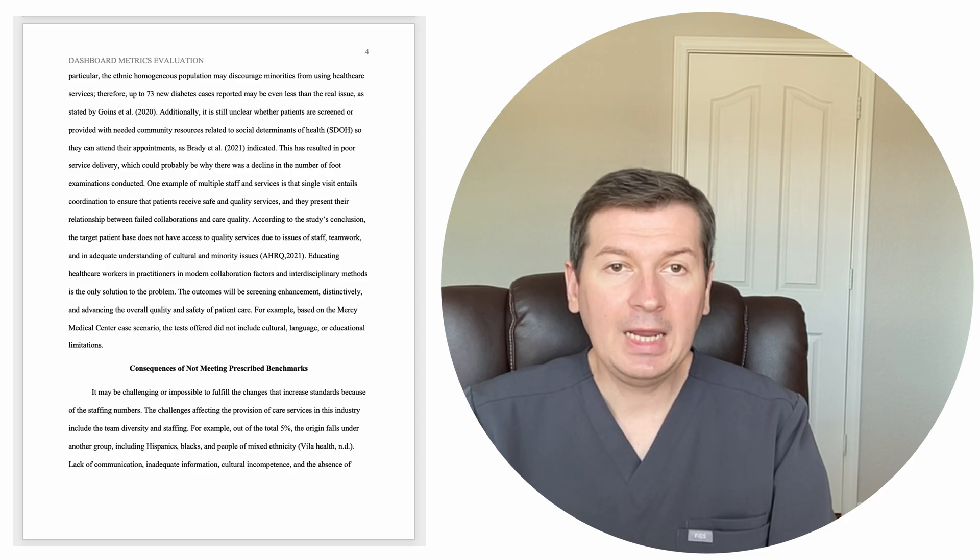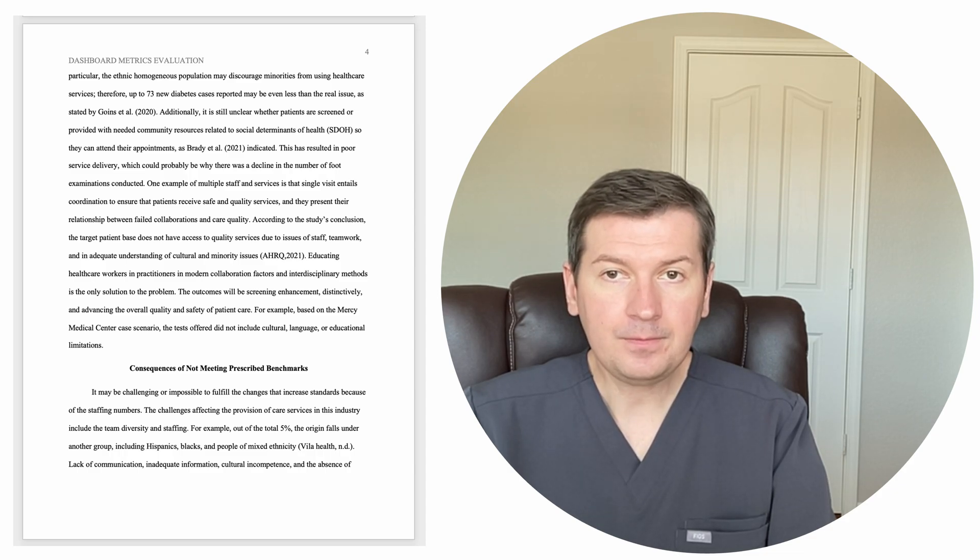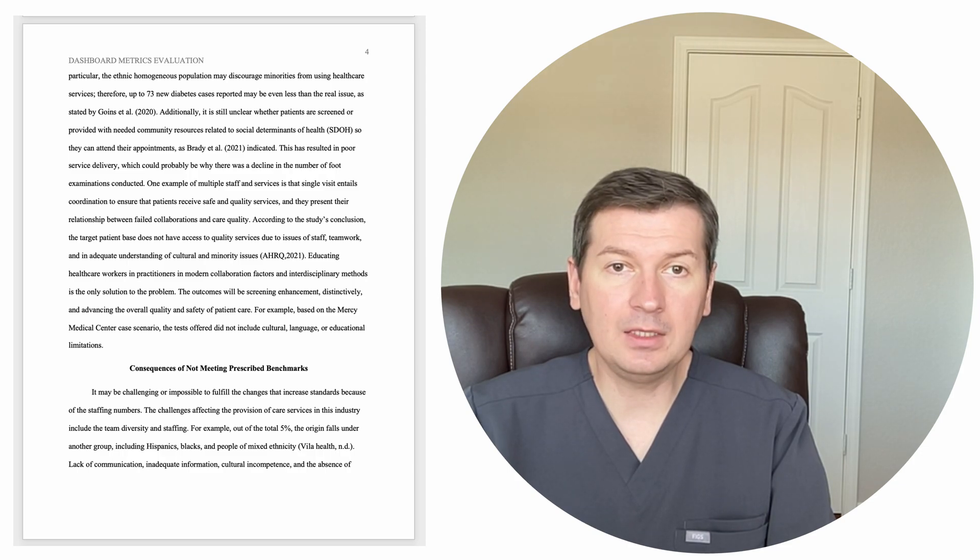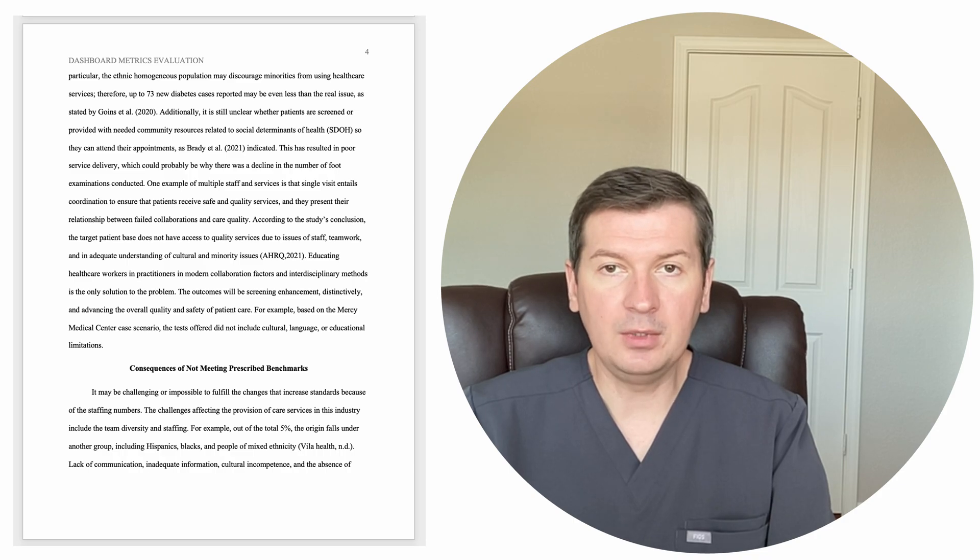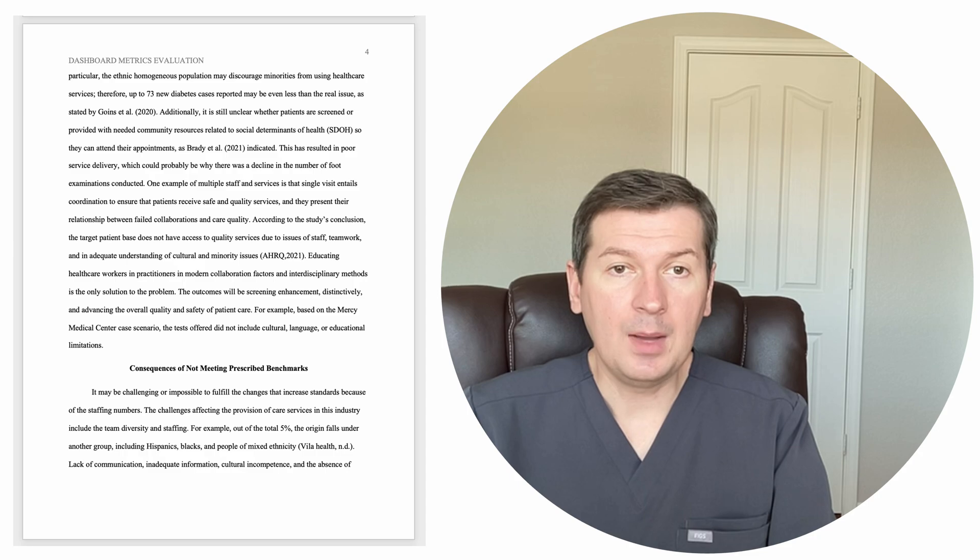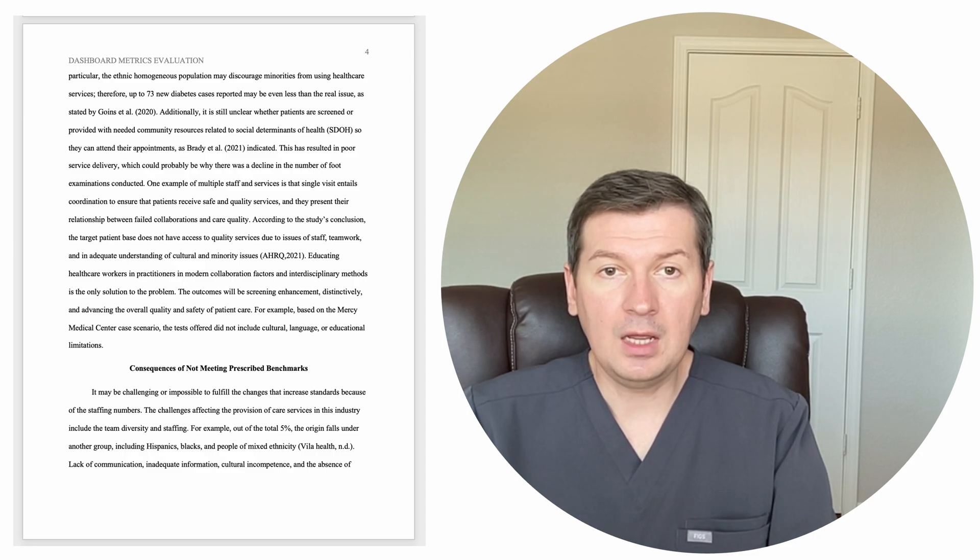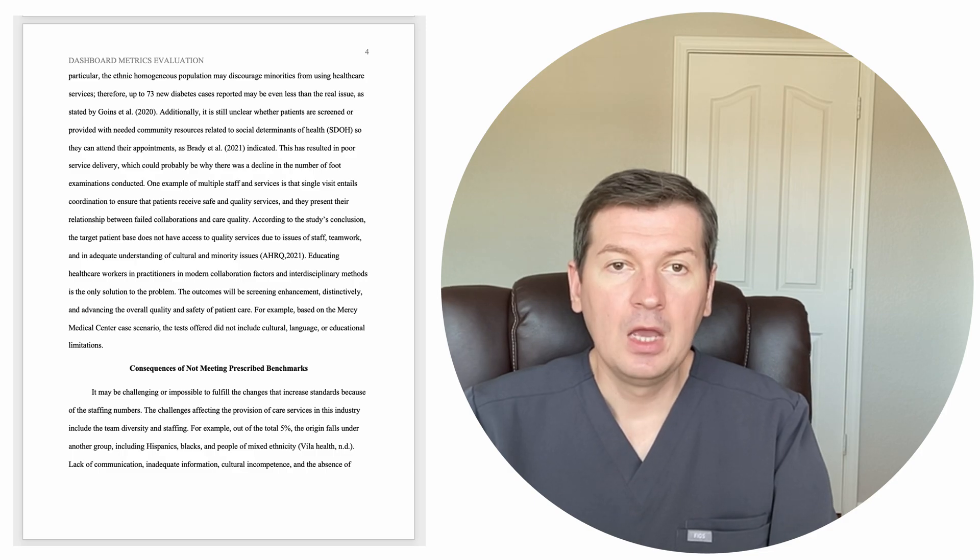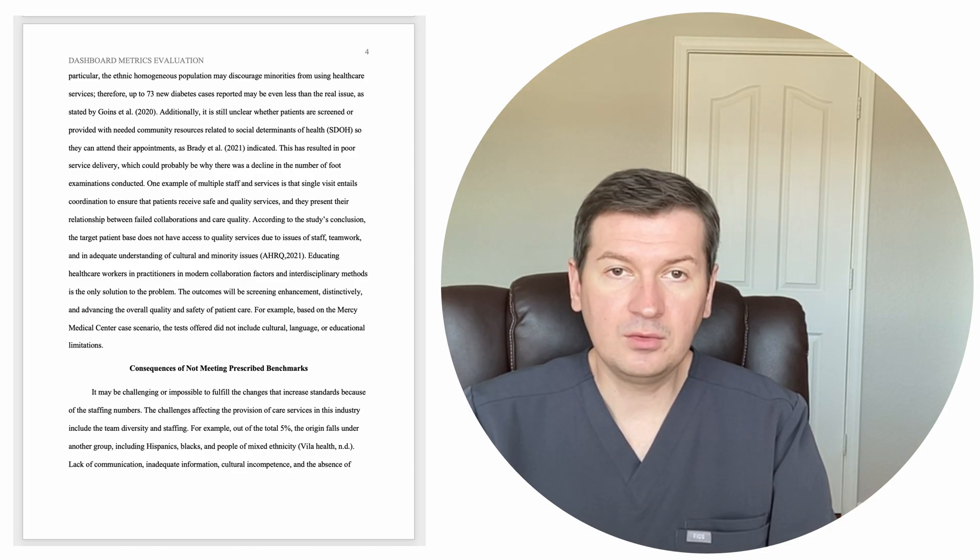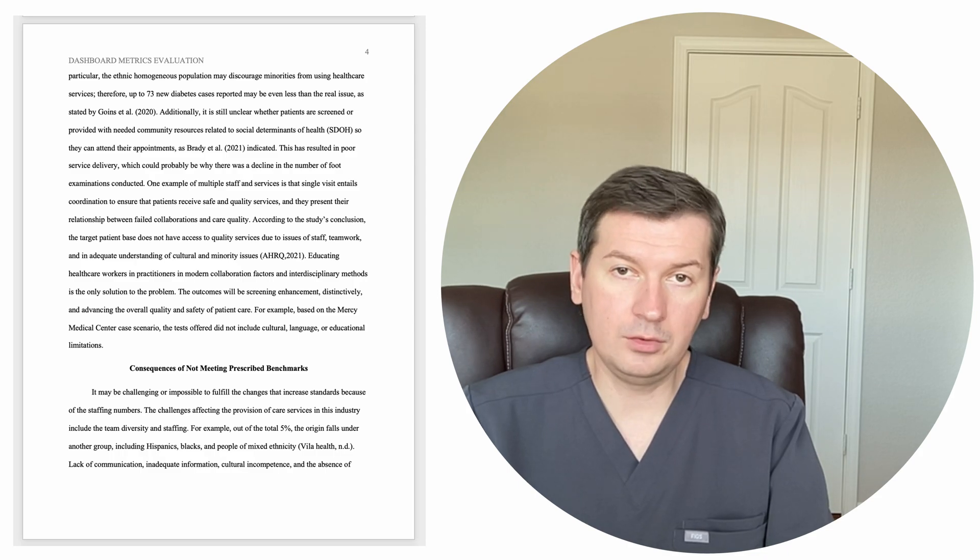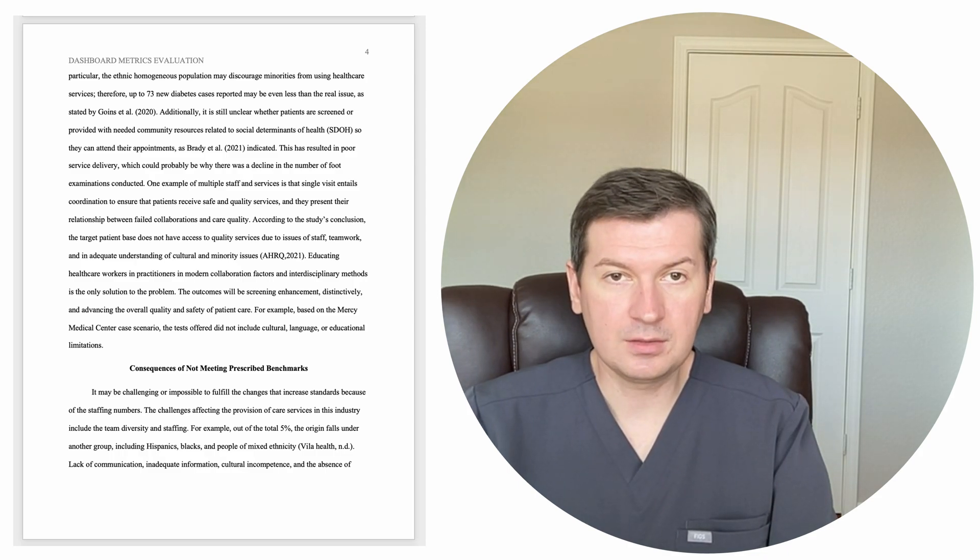Educating health care workers and practitioners on modern collaboration factors and interdisciplinary methods is the only solution to the problem. The outcomes will be screening enhancement distinctively and advancing to overall quality and safety of patient care. For example, based on the Mercy Medical Center case scenario, the tests offered did not include cultural, language, or educational limitations.